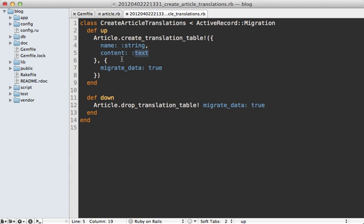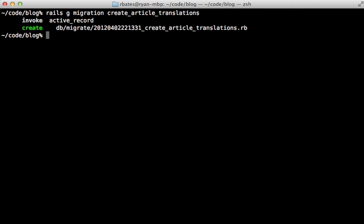So this data will be stored inside of this translation table instead of the original articles table and then I tell it to migrate the data. So I'll just run rake db migrate to create that translation table.